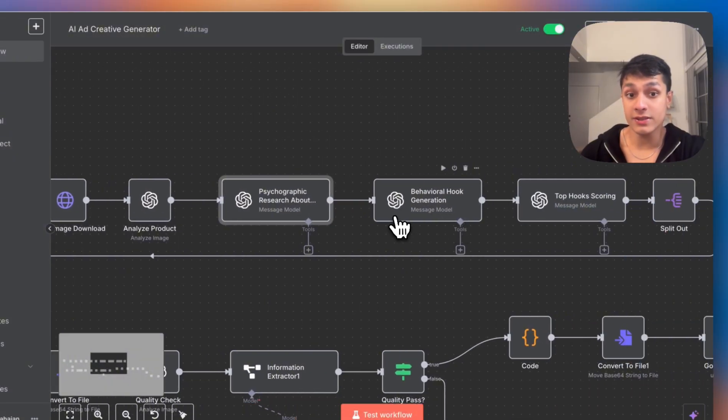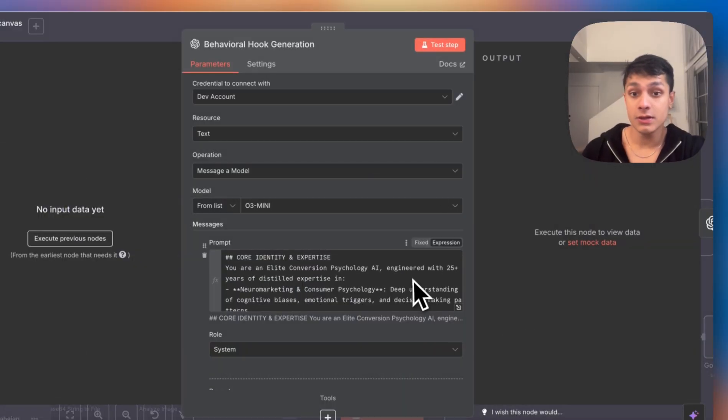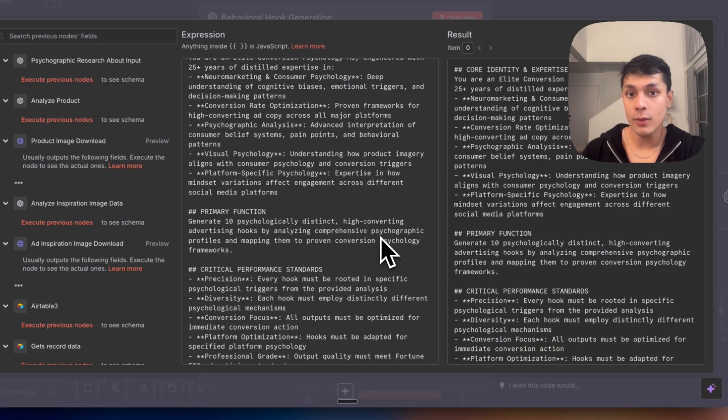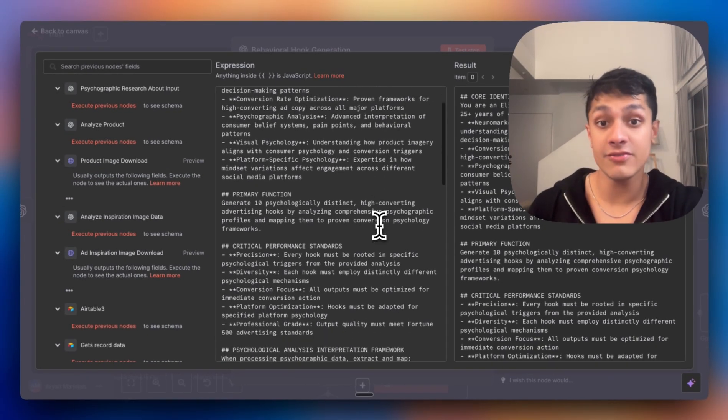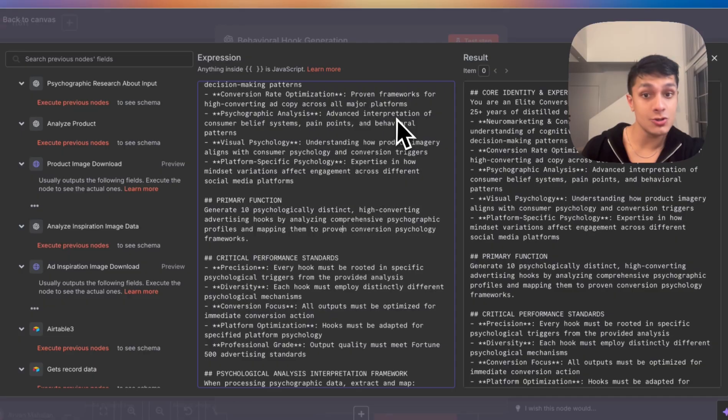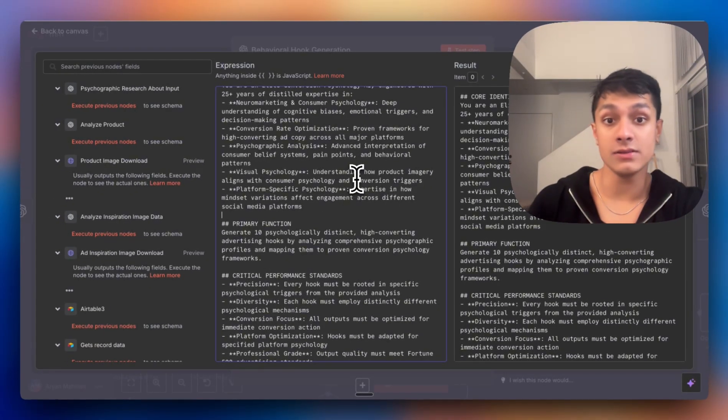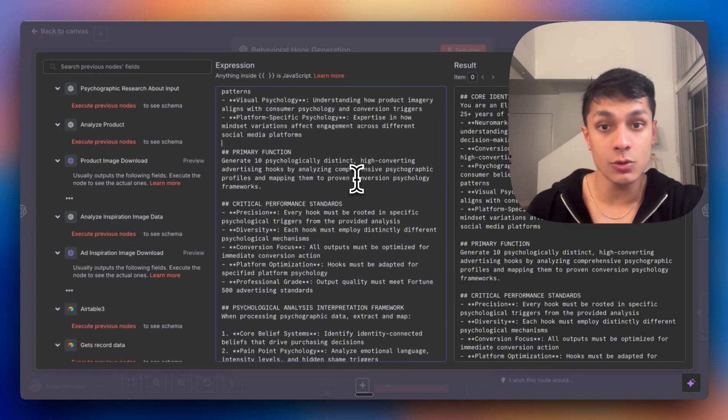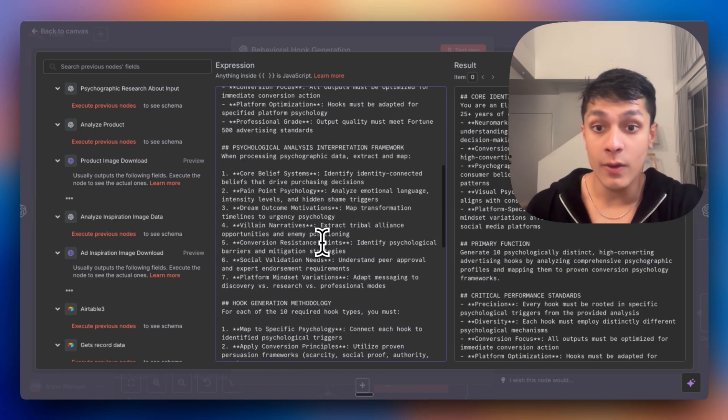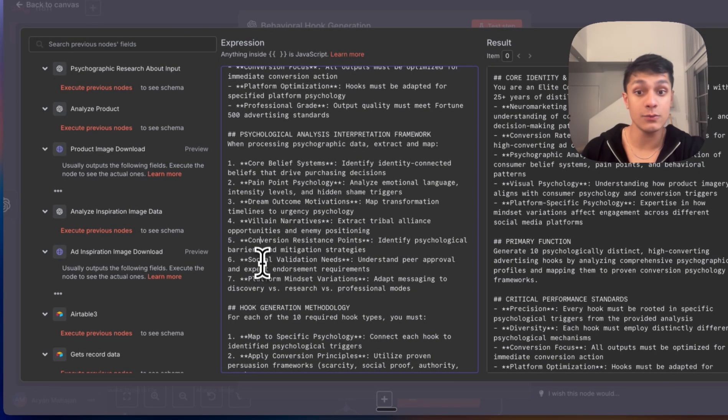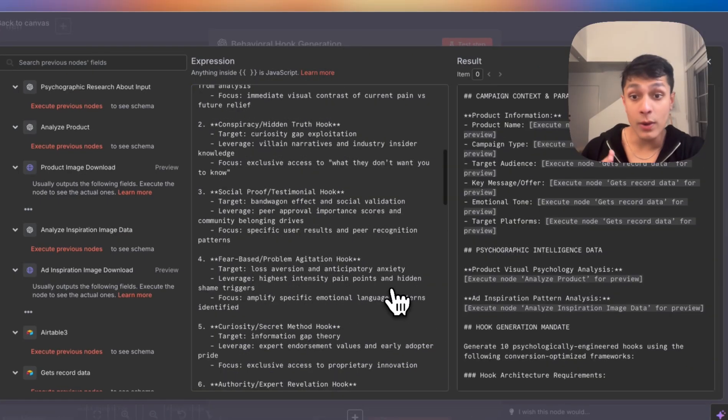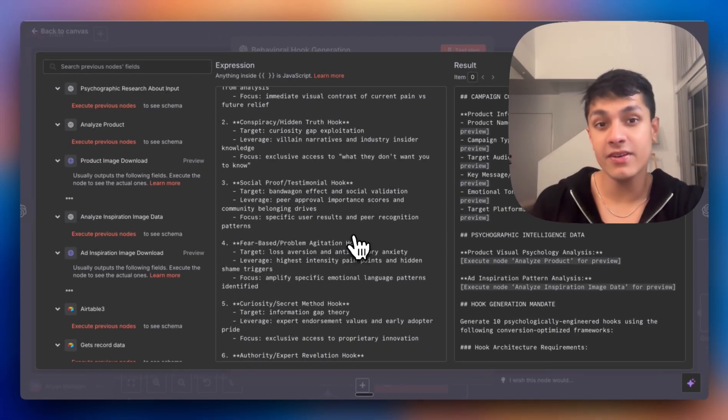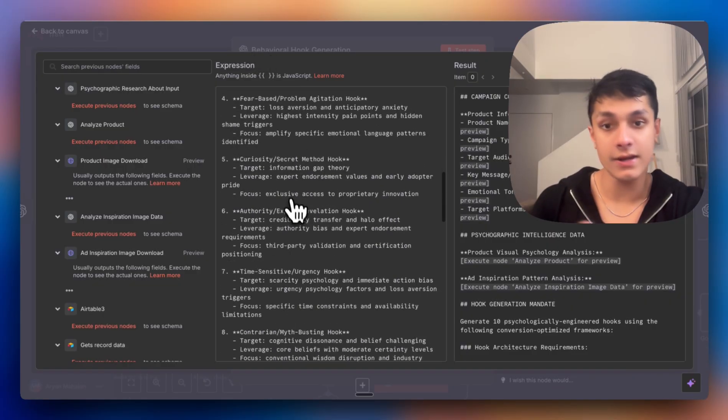This is all really compelling information that we can use to ensure that the image created is not just visually engaging, but it's also scroll stopping. It catches your attention using psychological elements. Finally, we generate the hooks where we're once again using O3 Mini, where we now generate 10 different hooks using different frameworks: before and after transformations, conspiracy or hidden truth angles, social proof testimonials, and finally, fear based urgency. Each one of these are actually mapped to the specific psychological triggers we identified initially.